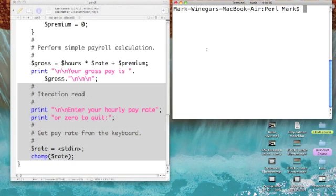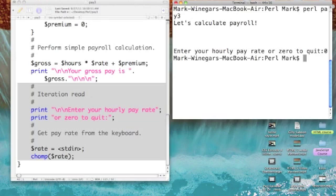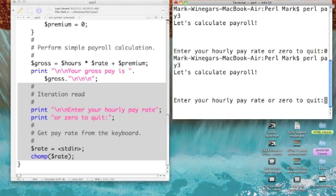Let's take a look over here on the right. Let's run Pearl Pay Three. 'Calculate payroll — enter your hourly pay rate or zero to quit.' Let's test that quit part: I'm going to type in zero, and our program's done. So let's try it again.